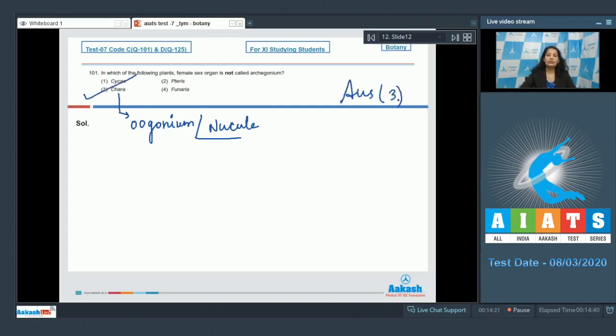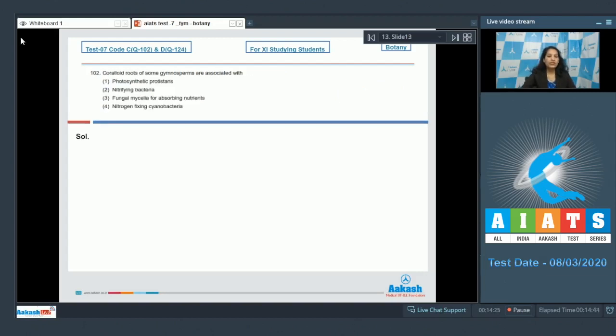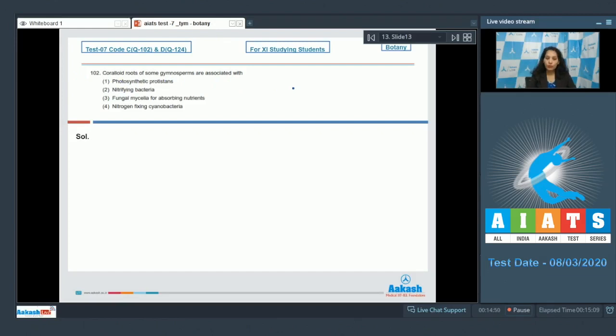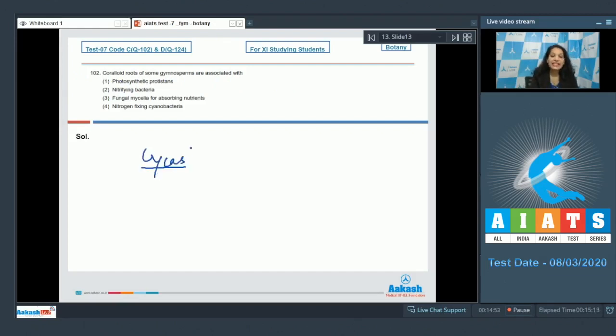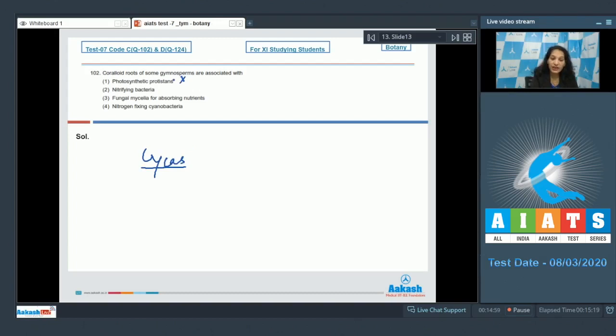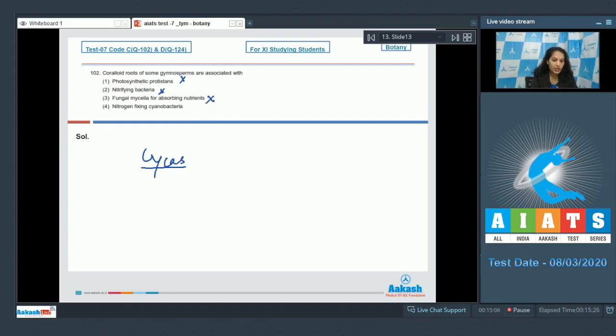Question number 102: Coralloid roots of some gymnosperms are associated with what? Some gymnosperms like Cycas have coralloid roots. Are they associated with photosynthetic protists? No. Nitrifying bacteria? No. Fungal mycelia for absorbing nutrients? No, this association called mycorrhiza is not seen here.